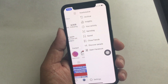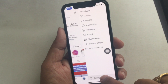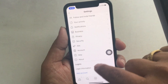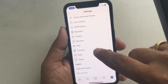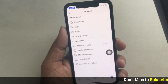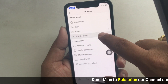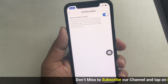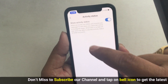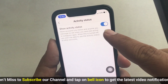Step 3: Tap the More button in the top right corner. Step 4: Choose the Settings tab, then tap on Privacy. Under the Interactions section, you can find the Activity Status tab. Tap on it and turn off the toggle next to Show Activity Status.